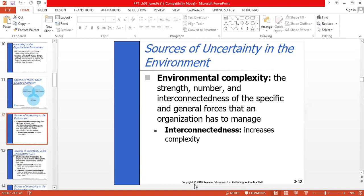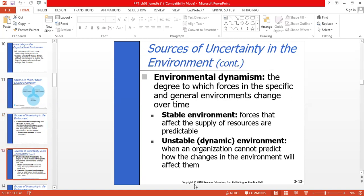Environmental dynamism refers to the degree to which forces in the specific and general environments change over time. In a stable environment, forces that affect the supply of resources are predictable.